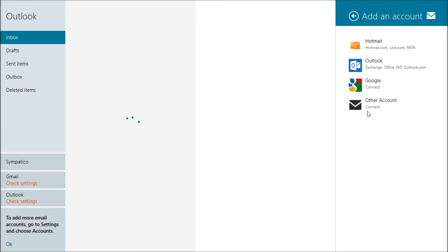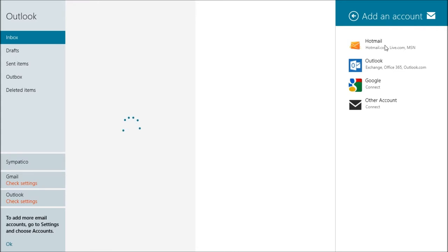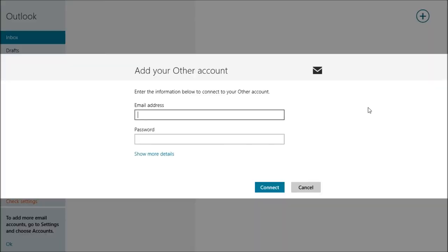You can add even more accounts in the settings in the accounts place and click add an account. You choose your topic. So basically if you choose Hotmail, very easy, you just enter your Hotmail and your password, it will auto configure. Same with Outlook, same with Google.